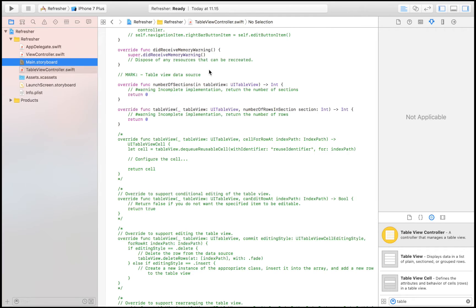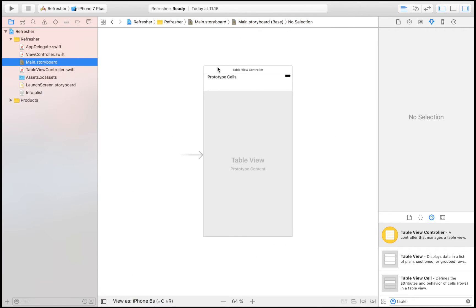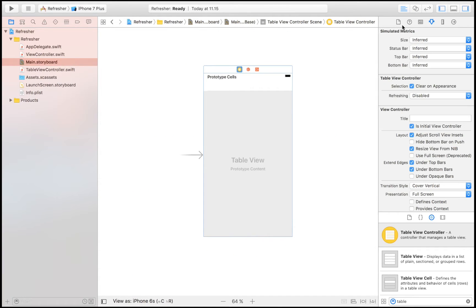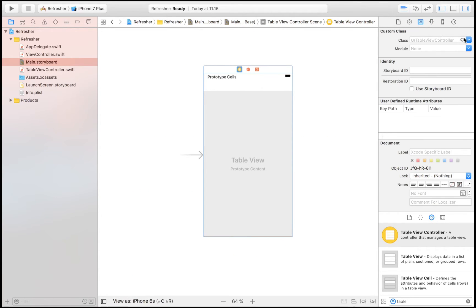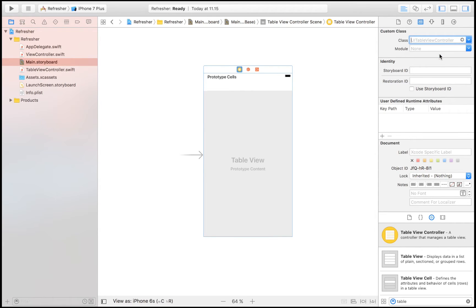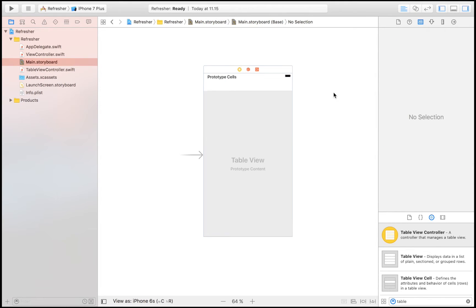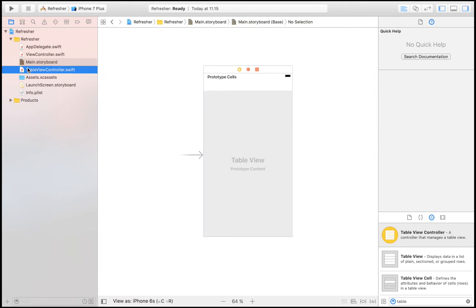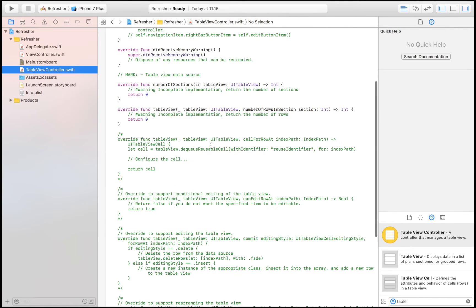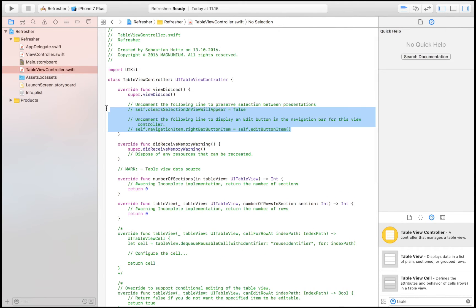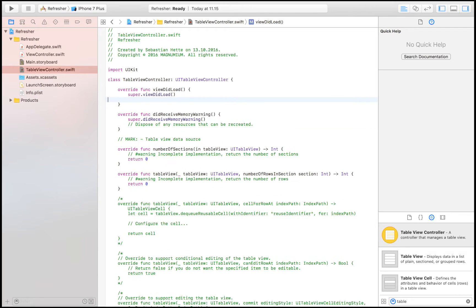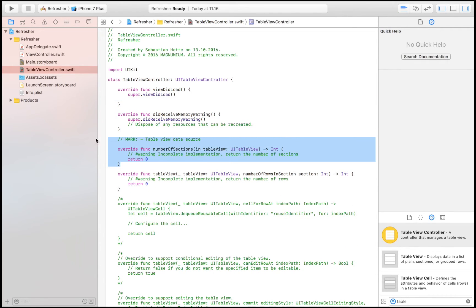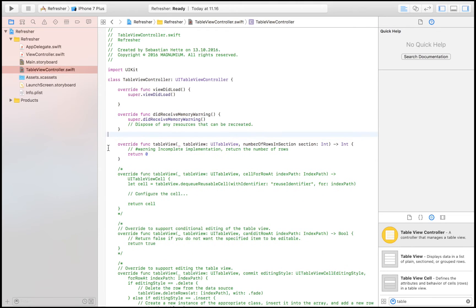Head over to, and before I move along, just make sure that the class is set to the one you just created, UI table view controller. I call it table view controller. Delete this, and all we are going to need is number of rows and of course the famous cell for row at index path.